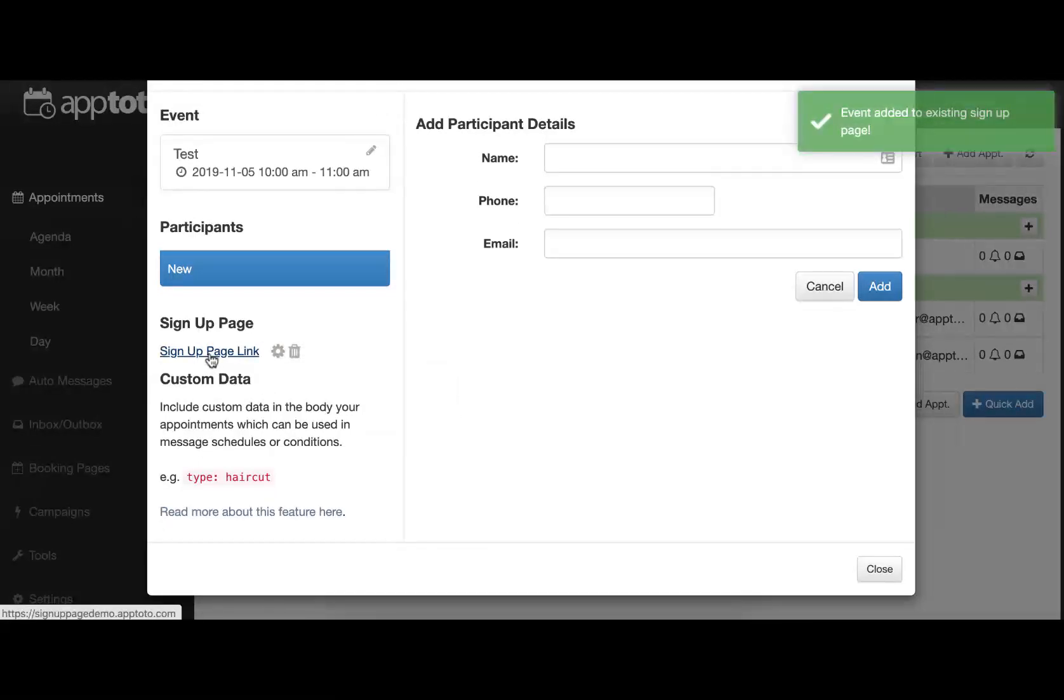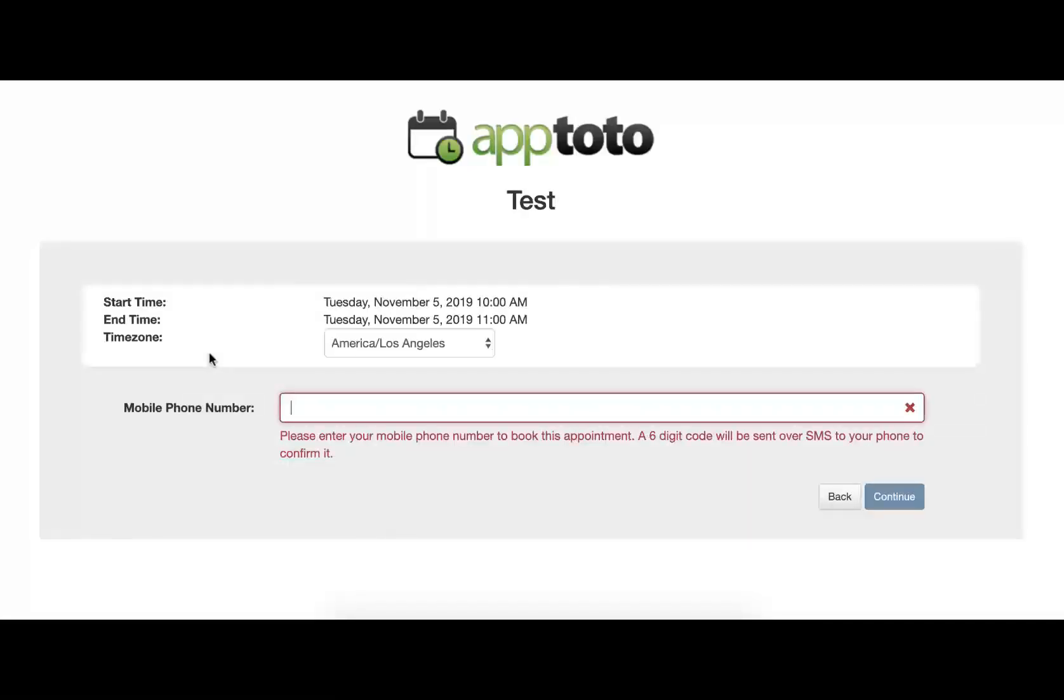Clicking this signup page link will then take us right to that signup page, where we can then add ourselves to that existing appointment.